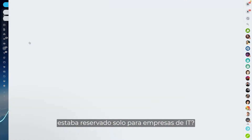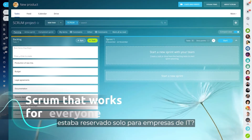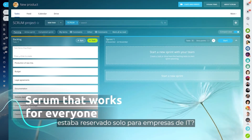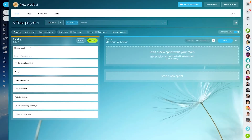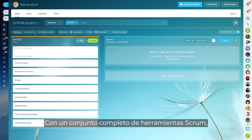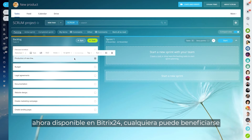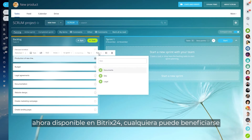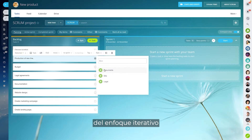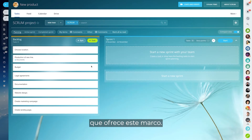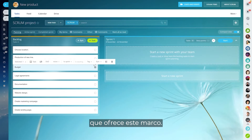Who said that Scrum was reserved only for IT companies? With a full set of Scrum tools now available in Bitrix24, anyone can benefit from the iterative approach offered by this framework.